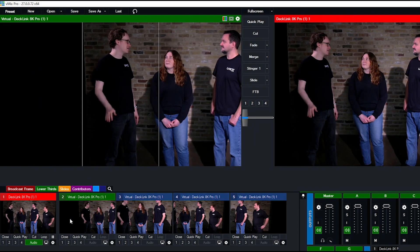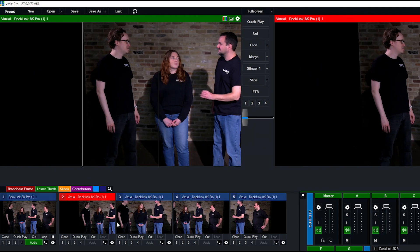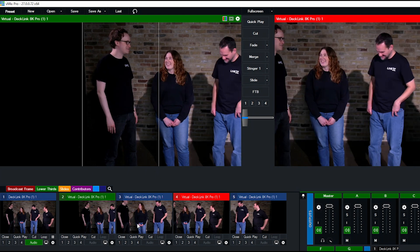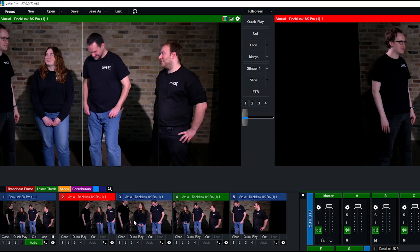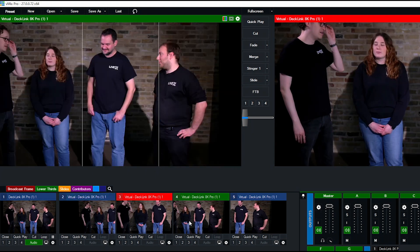We can switch between these pre-setup shots to professionally produce any vertical live stream. I then just have to set up vMix to stream vertical video.